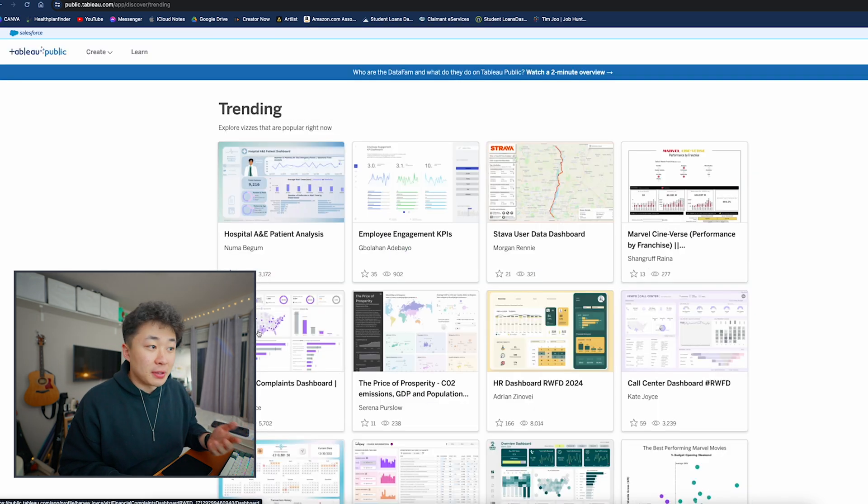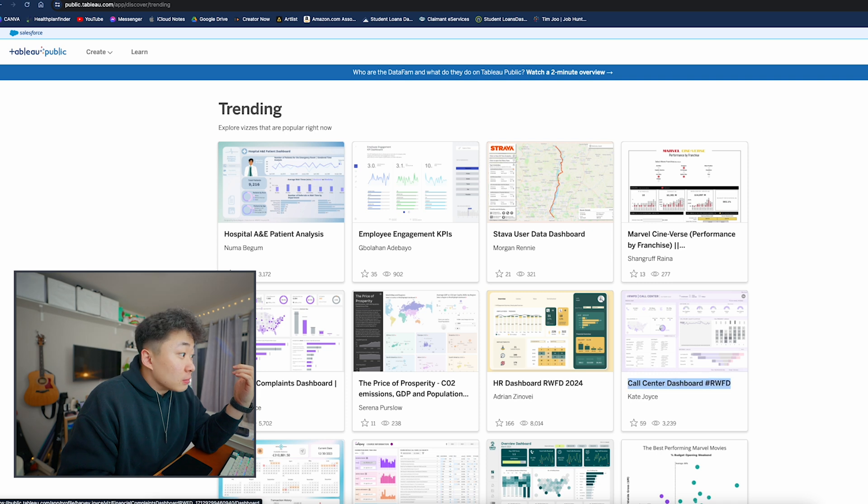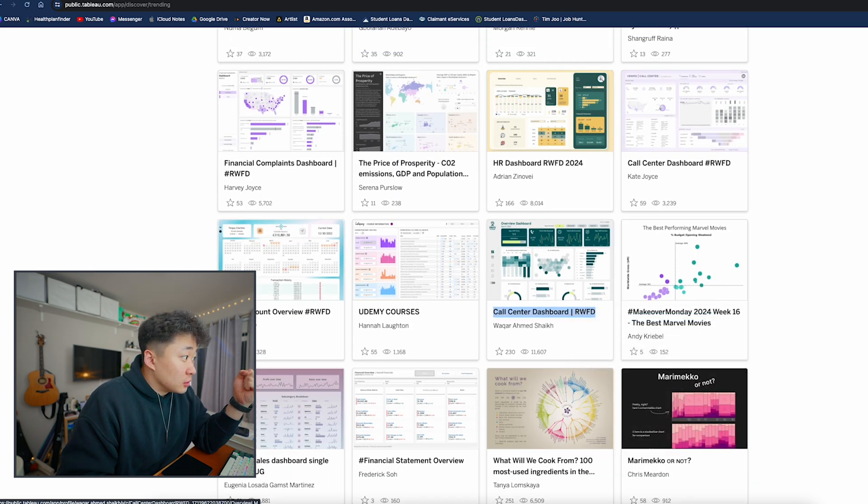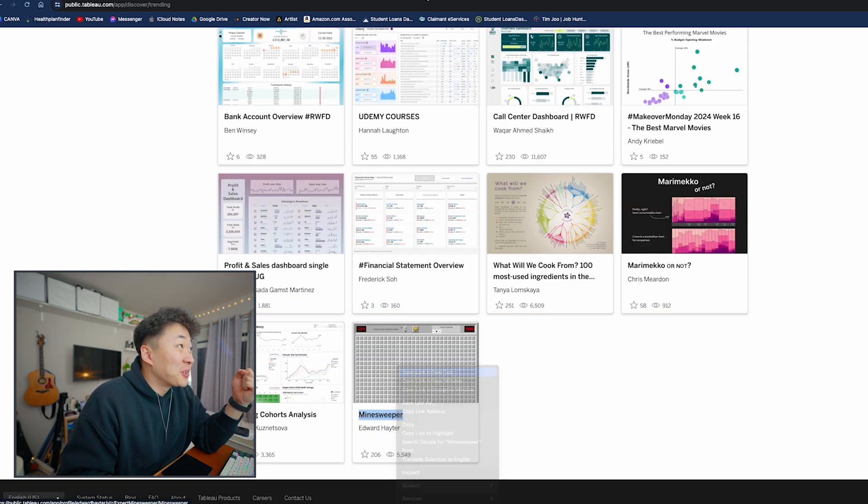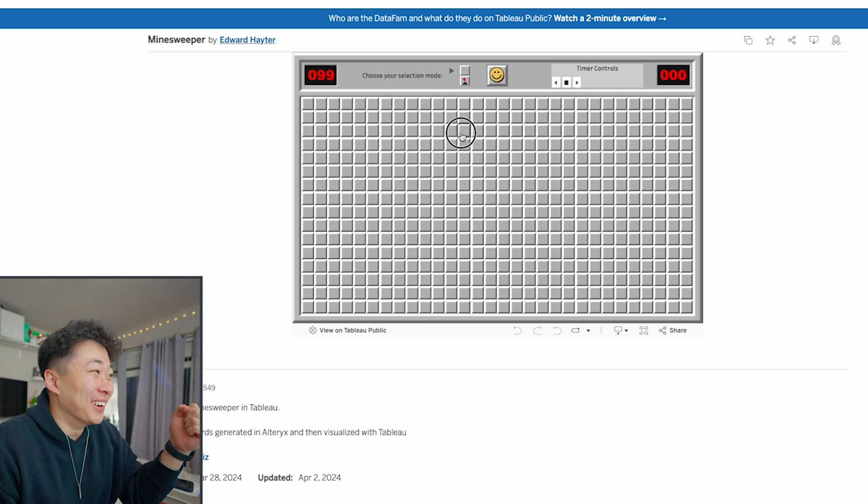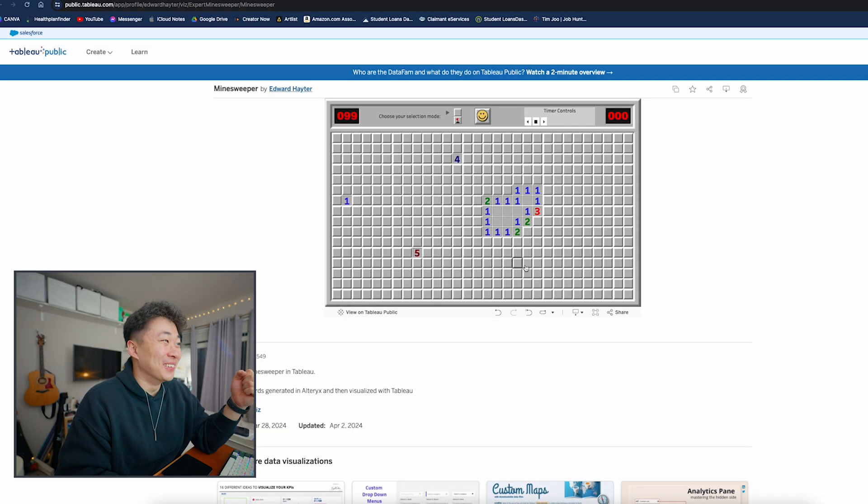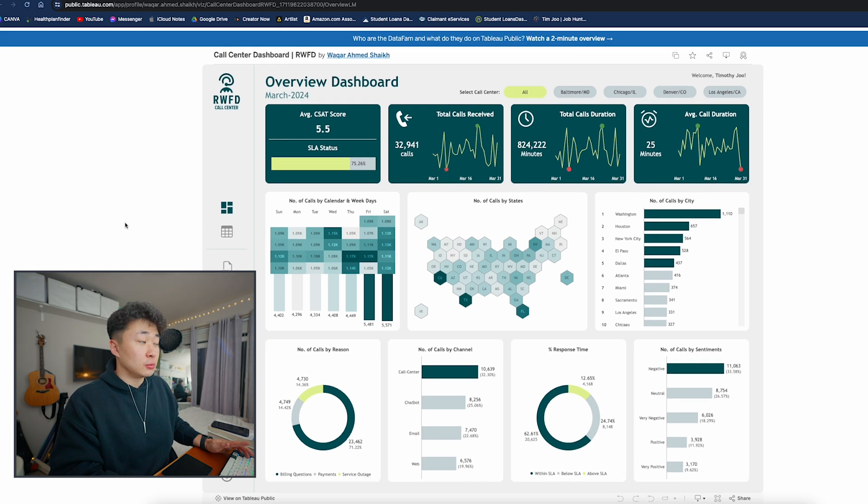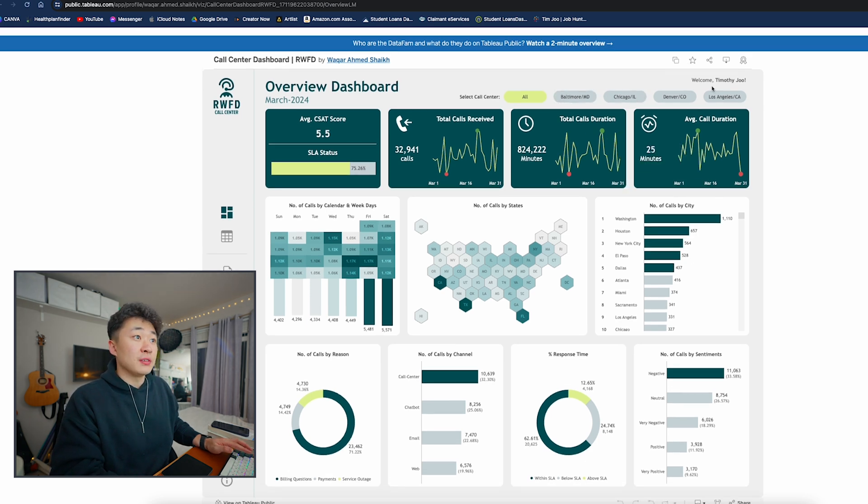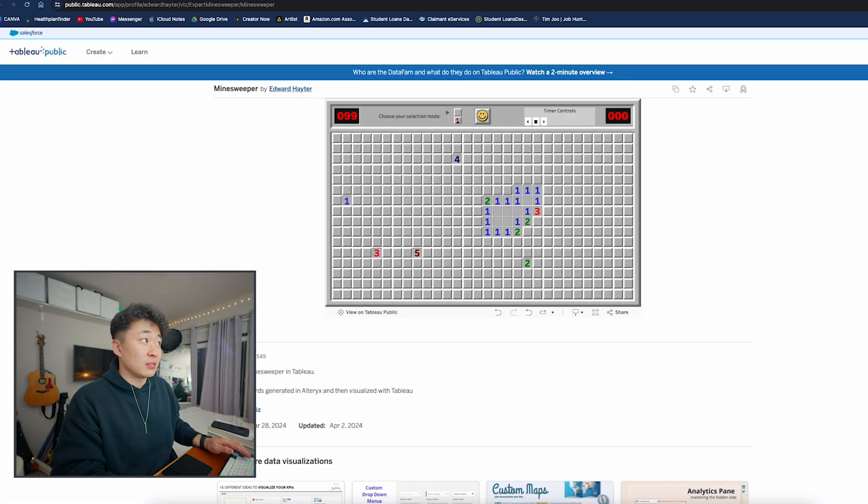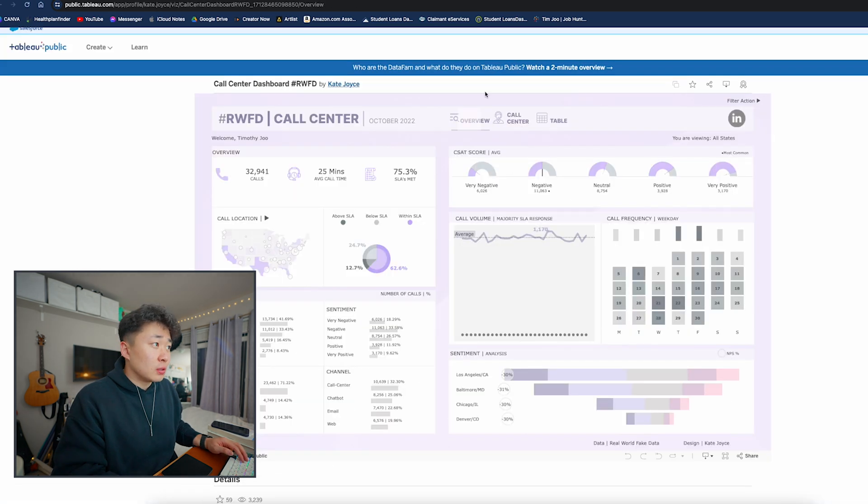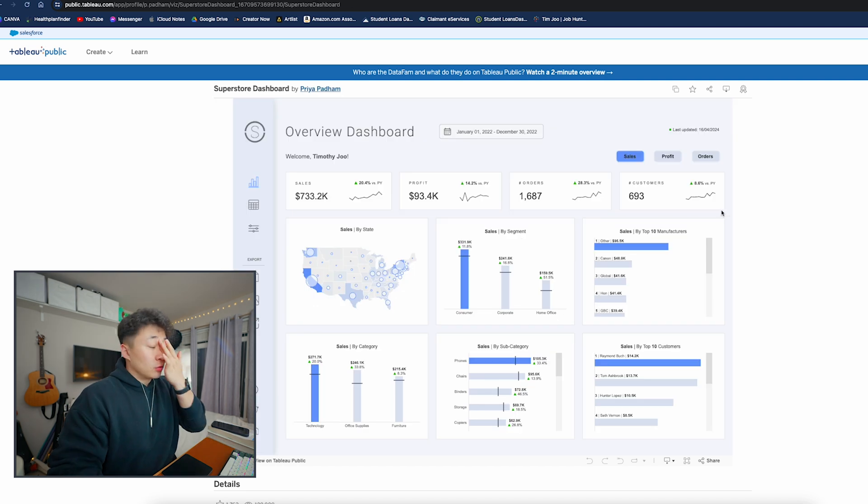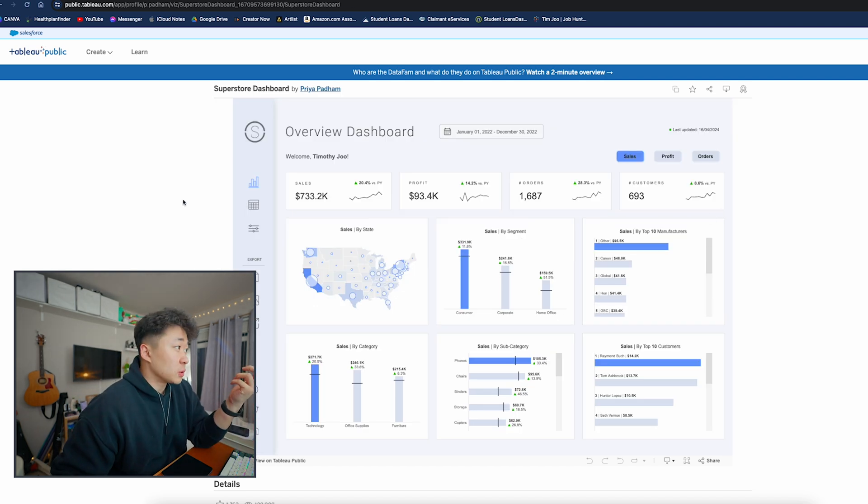When you look here in Tableau Public, we've got a lot of really cool visualizations. I love to go through trending and see what's going on. This one has good potential. The minesweeper is crazy! Here is a really good one we can use—it's called the Superstore Dashboard.